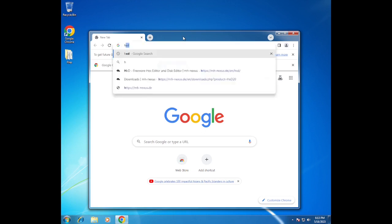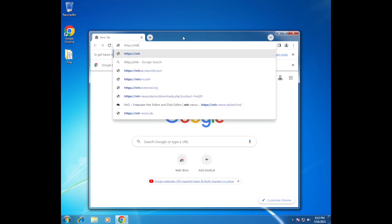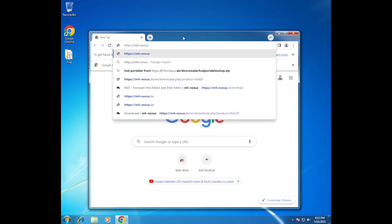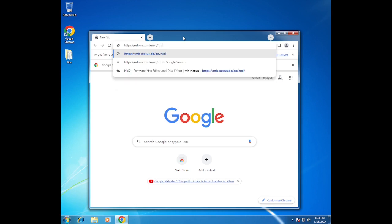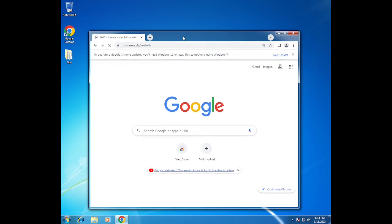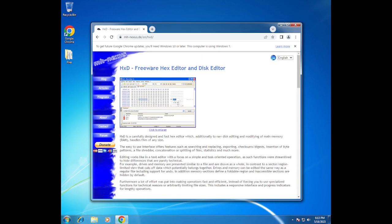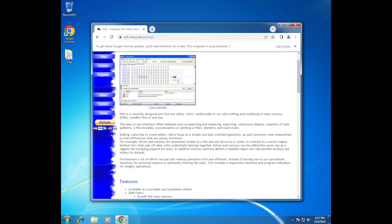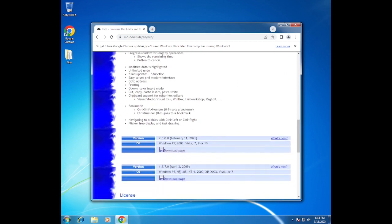Let's just go to the website — mh-nexus dot de — and download HxD. Here's the program. As you can see it also works in Windows XP, and I think in operating systems as far back as Windows 95. Yeah, look — that's crazy.